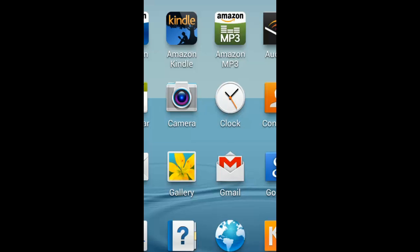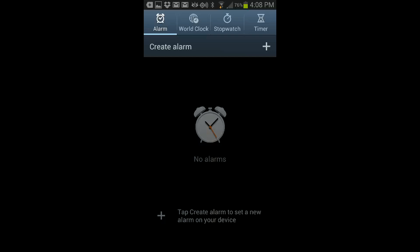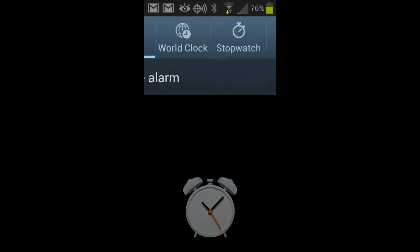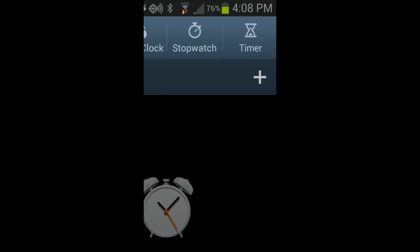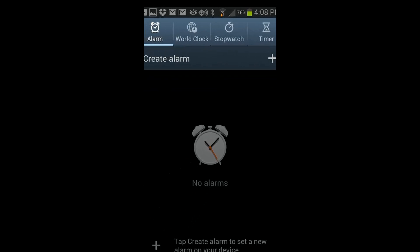First thing you're going to do is select the clock, which you can see. And what you're going to see is a couple of stopwatch and timer. So we're going to go through each one of them separately now.